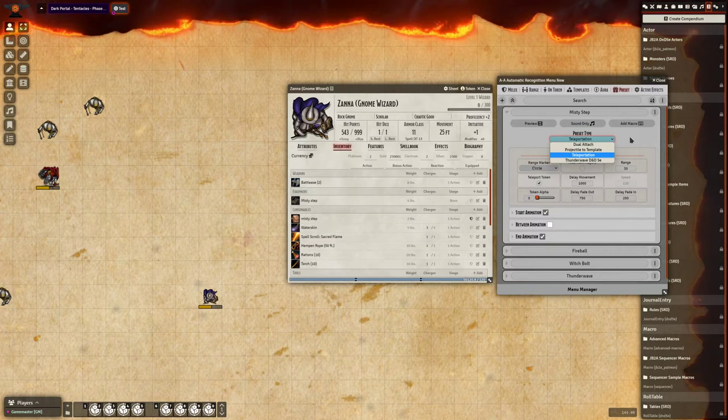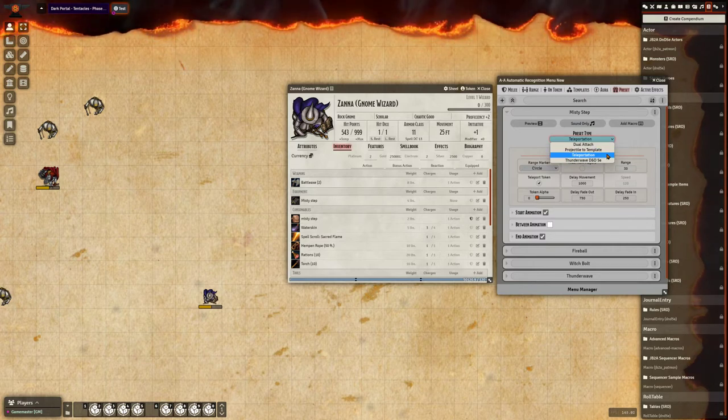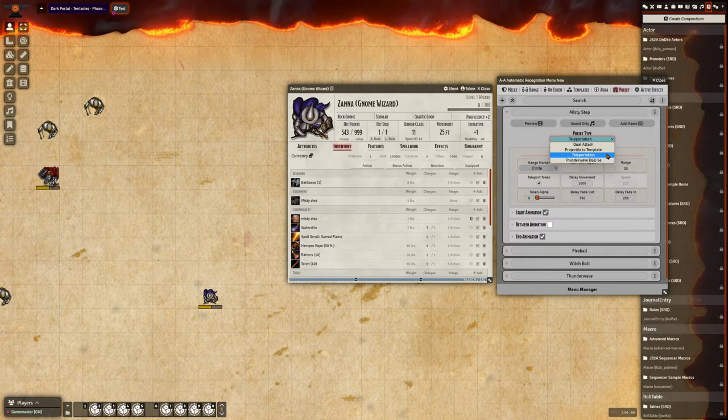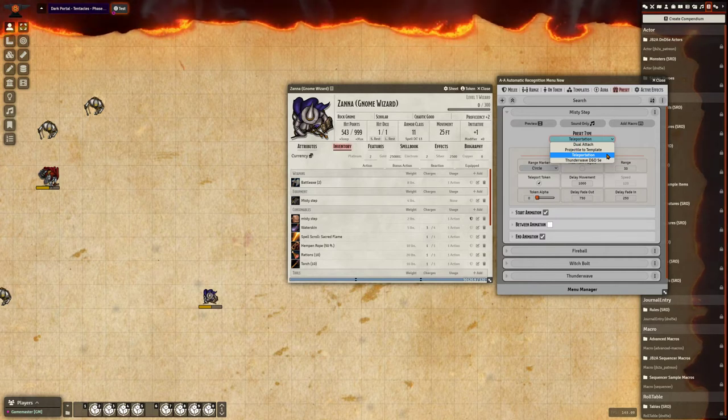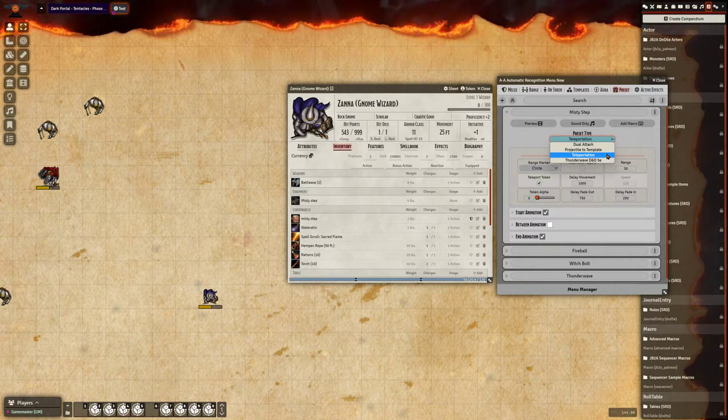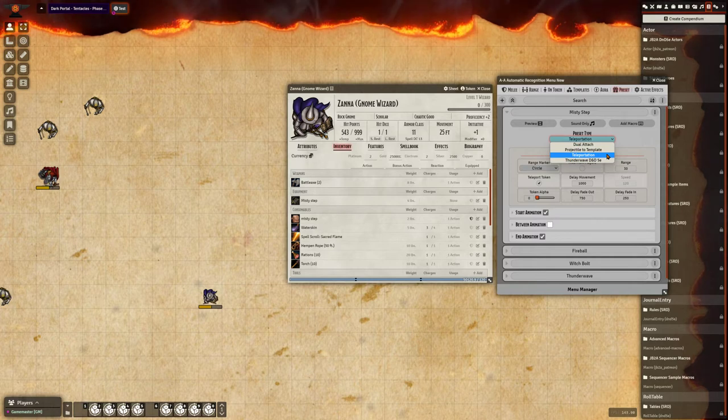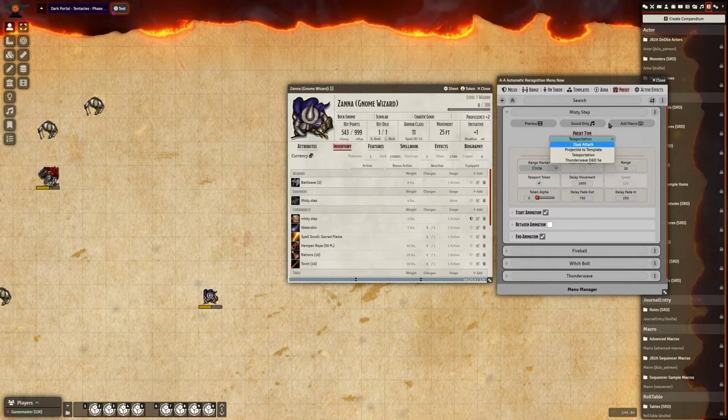You have Dual Attach, Projectile to Template, Teleportation, and Thunder Wave. In previous versions of automated animations there were more options here, but they've become redundant and were removed because they can all be set up through the On Token menu.